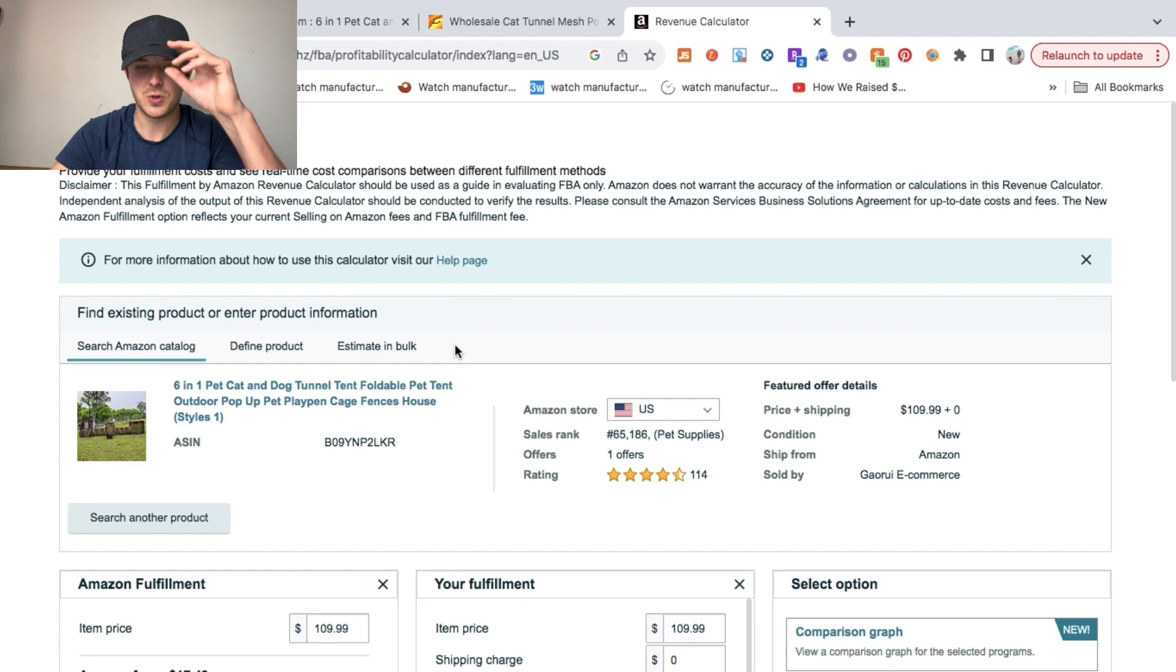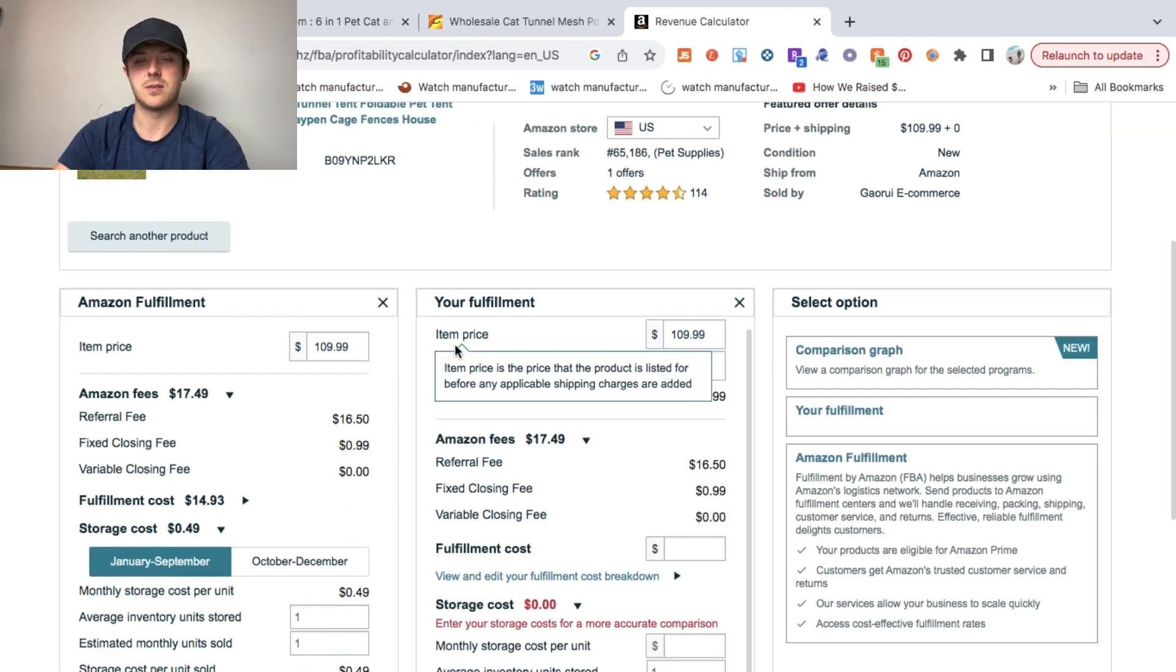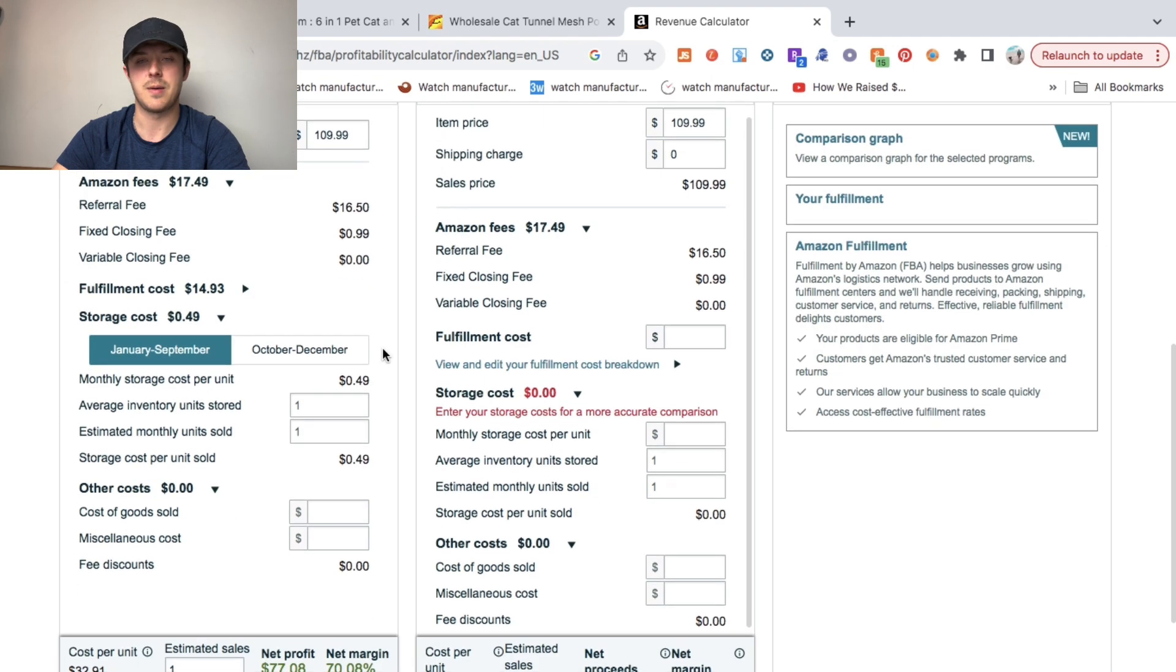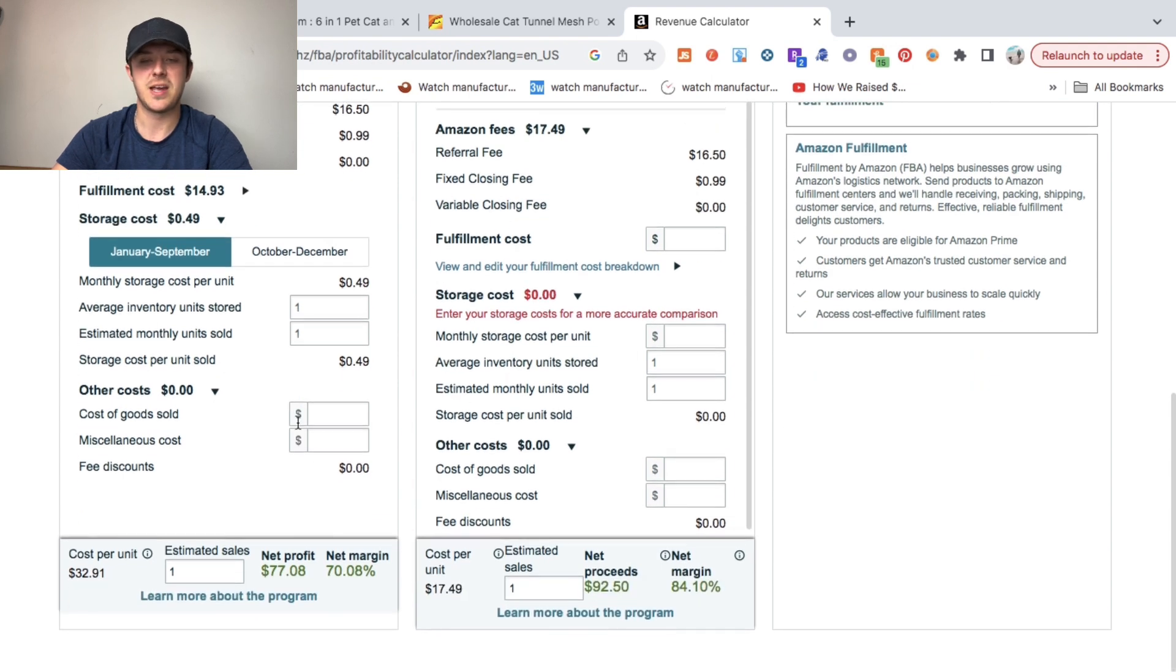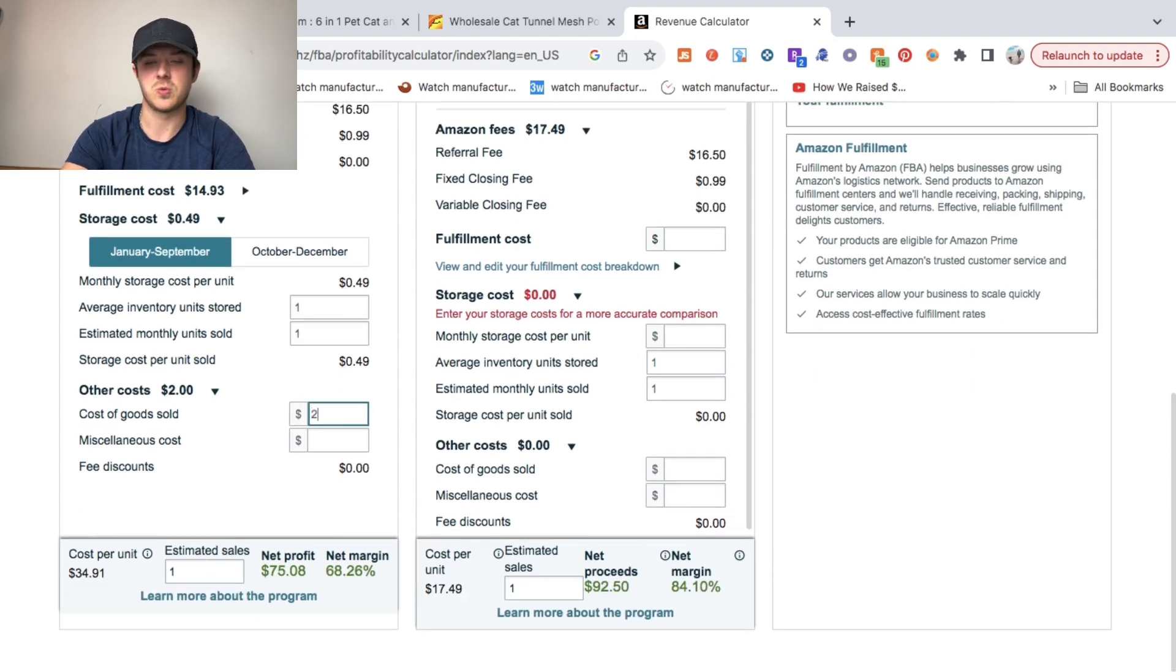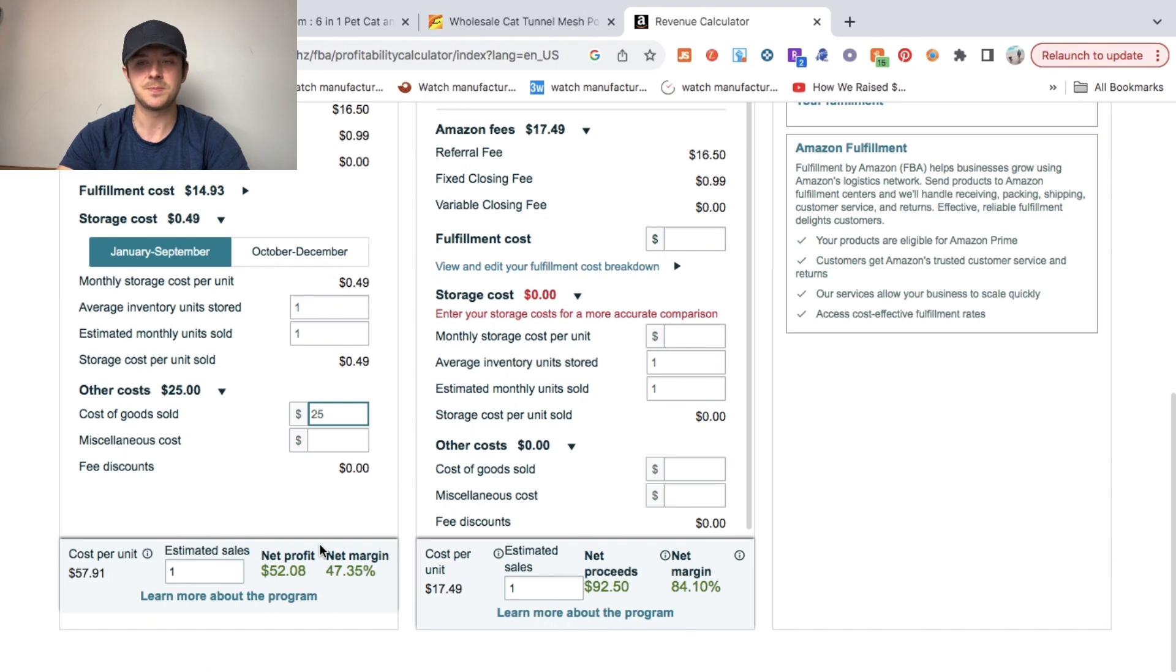What that'll do is it'll pull up the sale price on Amazon on the listing. Then basically what we're going to do here is in the cost of goods section, we're going to put $25, which leaves us with a profit margin of around $52, which is absolutely insane and a good healthy margin.